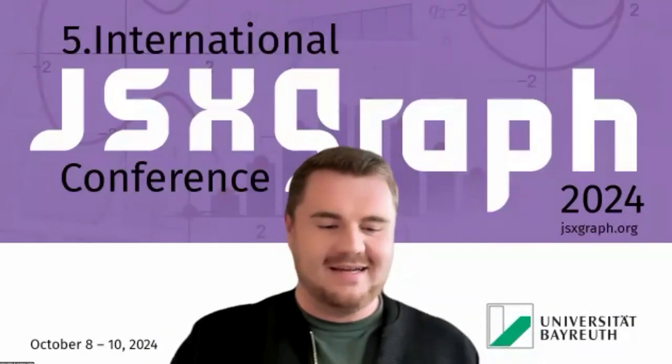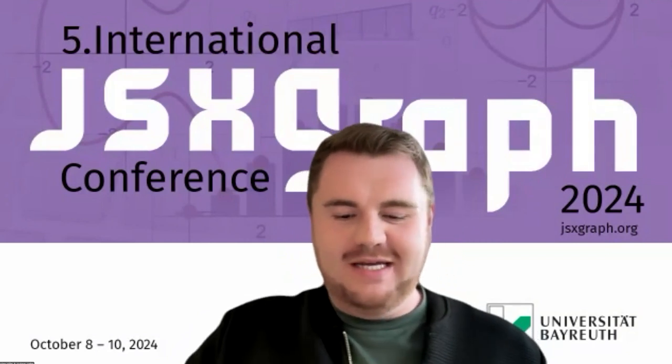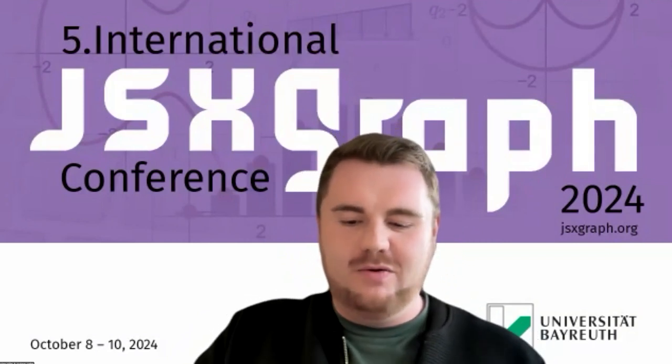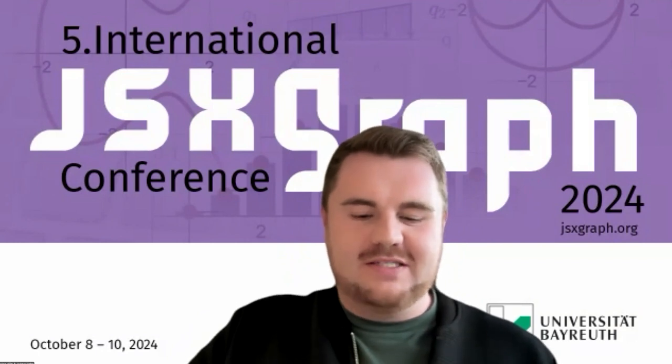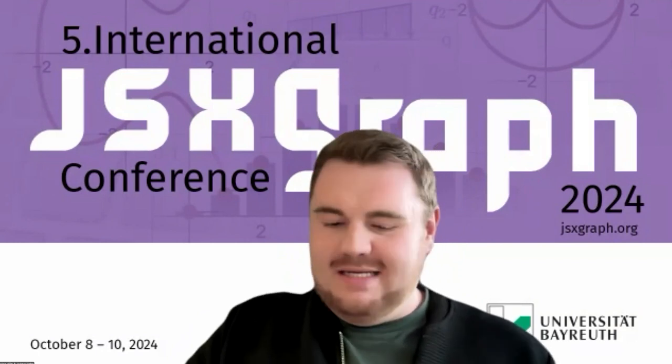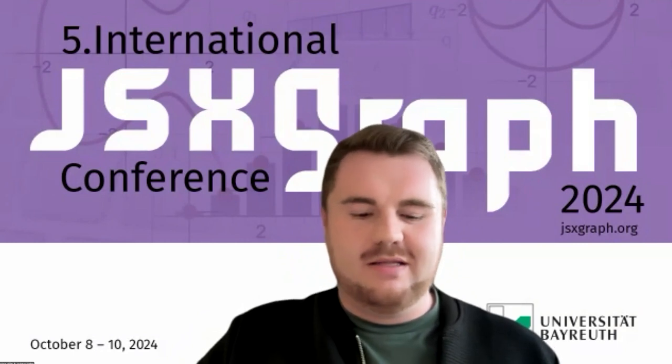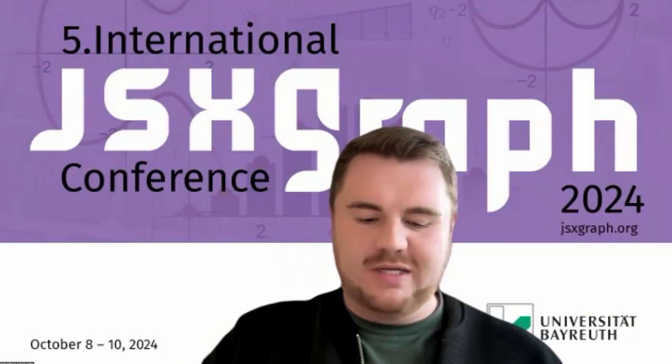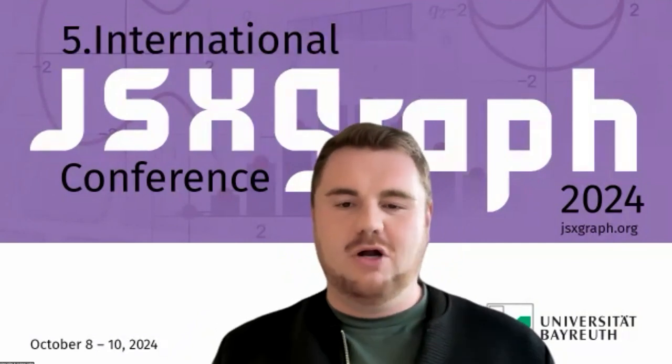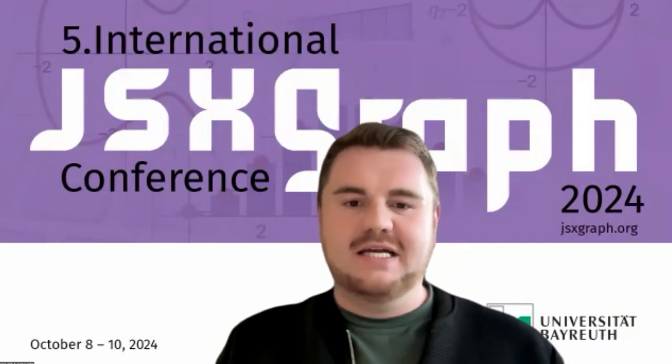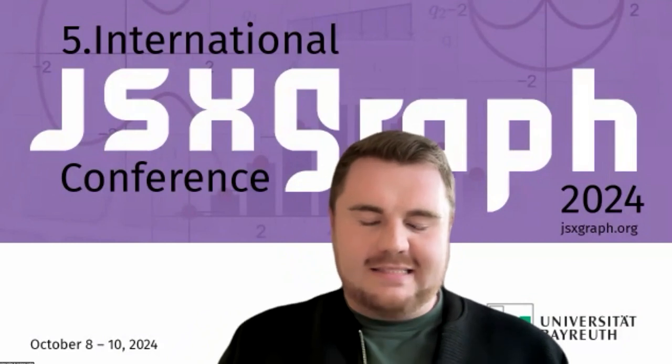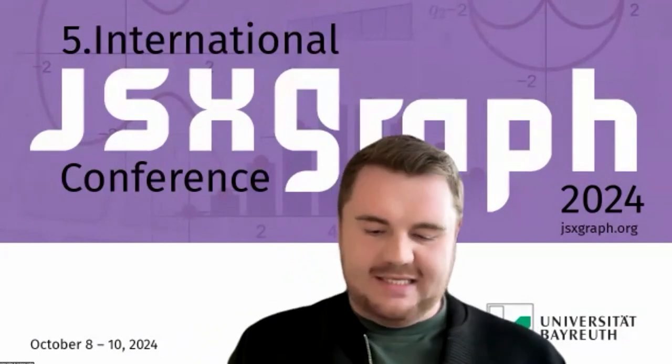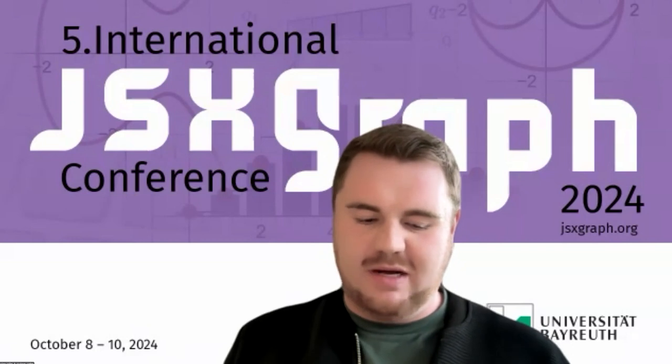So thank you, Carsten. Hello everyone. I'm the main developer of sketchometry. And last year we released a completely new version of our software. My colleague Carsten has already explained with this video, the concept behind sketchometry. And I will say something about the technical problems or process of sketchometry. Sketchometry is based on JSXGraph.